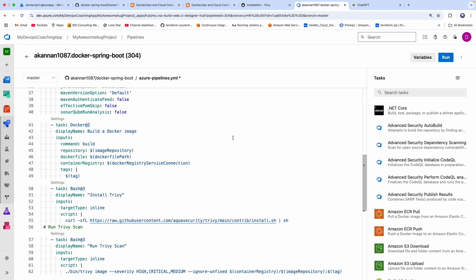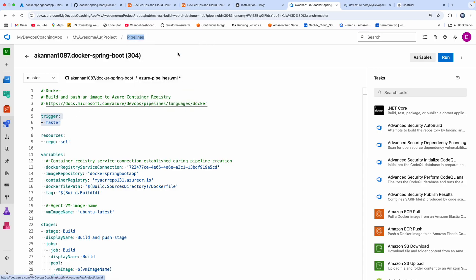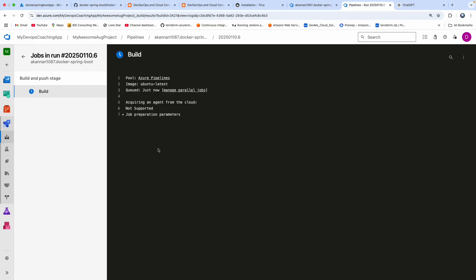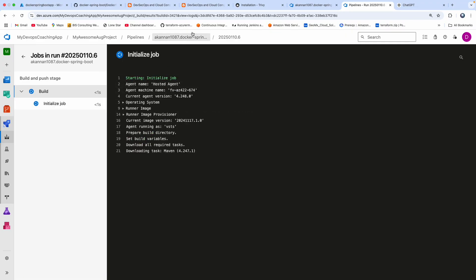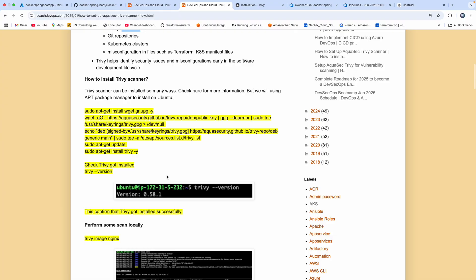As soon as you save, it triggers the build. While the build is running, Trivy is an open source security scanner that can scan Docker images, local systems, repositories, even Kubernetes clusters, and even Terraform files or Kubernetes manifests for finding any misconfiguration. That is the beauty of the Trivy scanner.